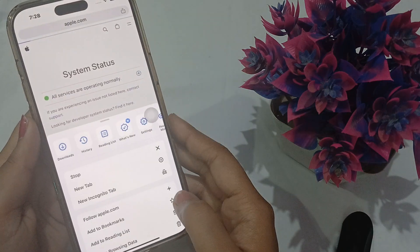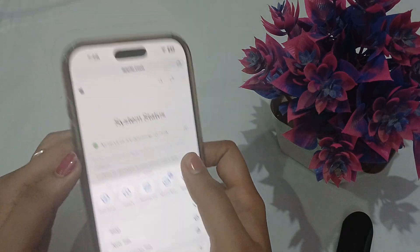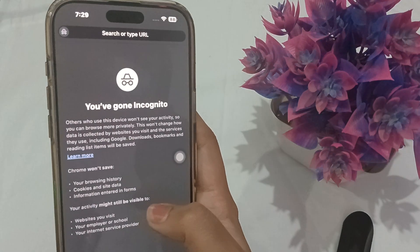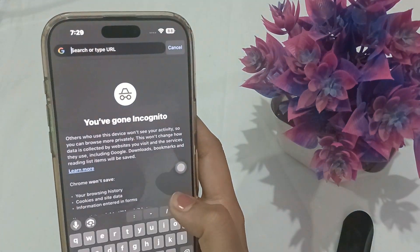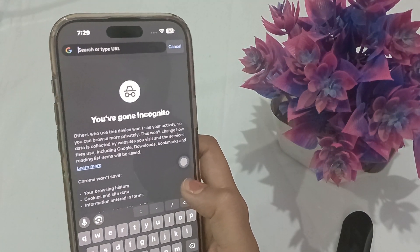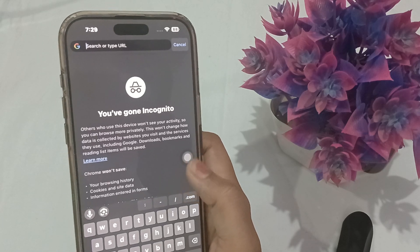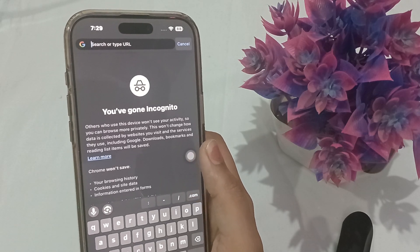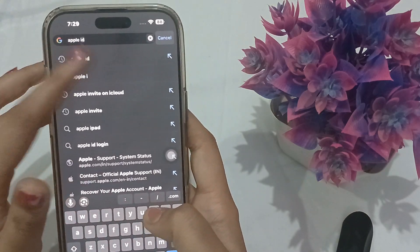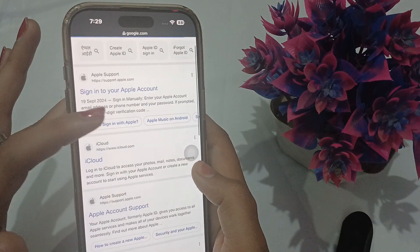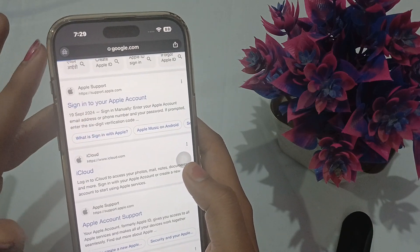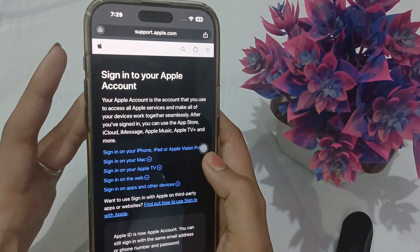Then open Chrome or Safari and use Incognito Mode. Tap to open an incognito tab and from here you can try to start the Apple ID sign-in process all over again. Simply search for Apple ID and sign in there.